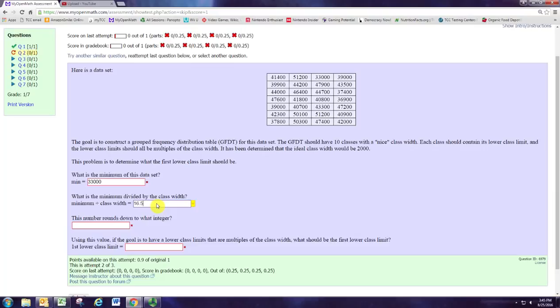This lets us know that we can't start our first class at 33,000 and expect to go back by 2,000 and end up at zero.